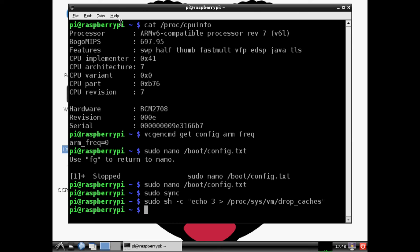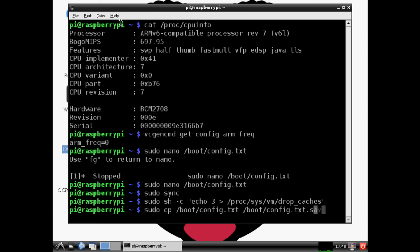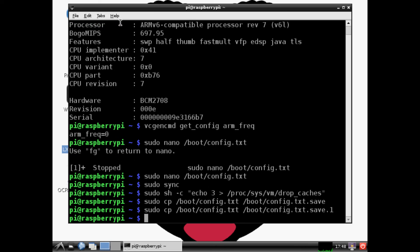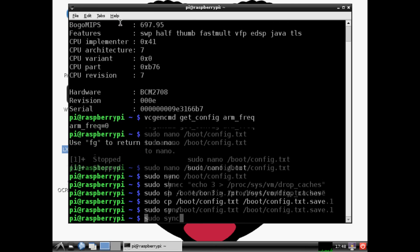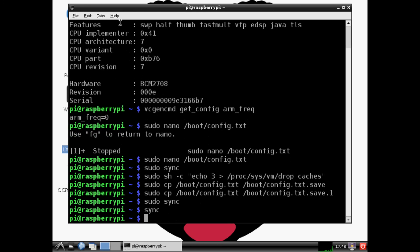So sudo cp /boot/config.txt and then where do we want to copy it to - /boot/config.txt, and then we want to save that. Then we want to do the same thing with a .1. Finally we want to sudo sync, sync, exit.